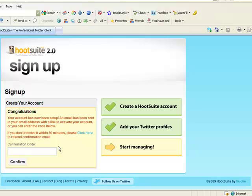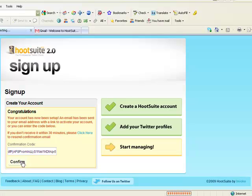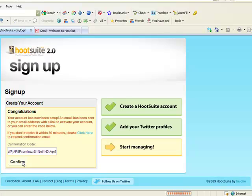So now you have to log into your email and pull up the confirmation code that it emails you. Once you grab your confirmation code from your email, just put it in there, copy paste, and hit confirm.